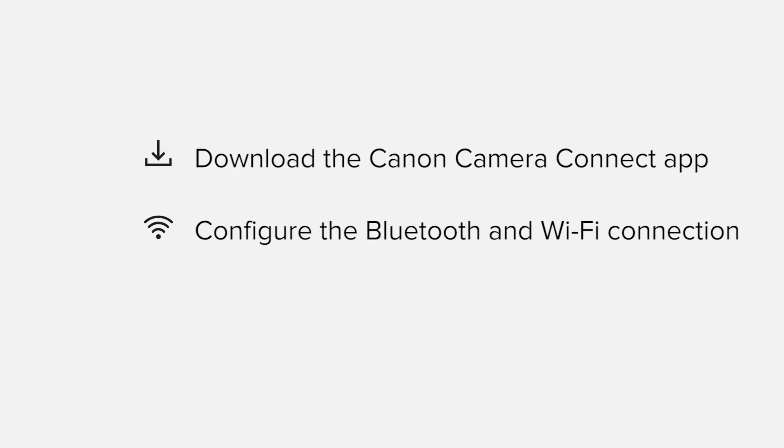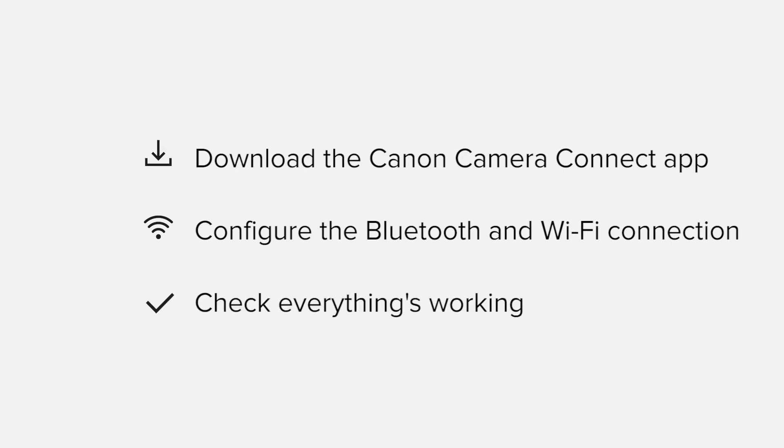Finally, we'll go through the basic features of the app and make sure everything's working as it should. All up, it'll take about five to ten minutes to get up and running.